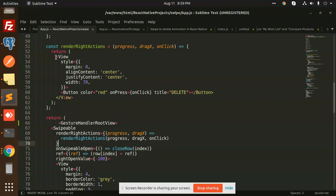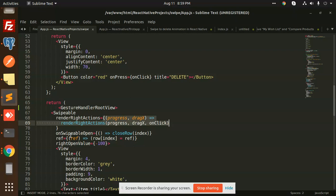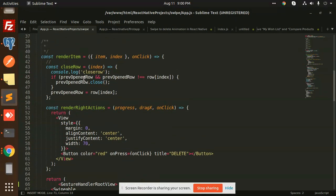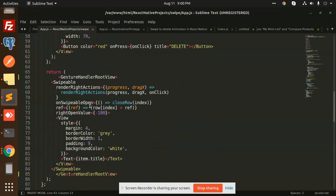When you swipe, a red delete button appears — that comes from the renderRightActions method. On swipe open, there's a closeRow function: if the previous open row's index doesn't match the current one, it opens; otherwise it closes. This is the open and close row concept.